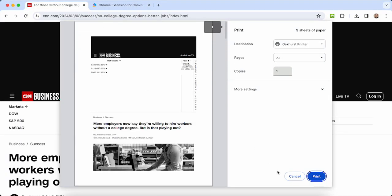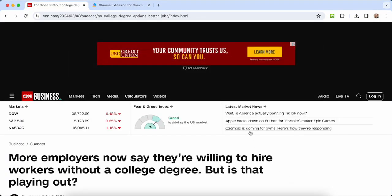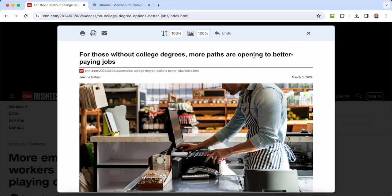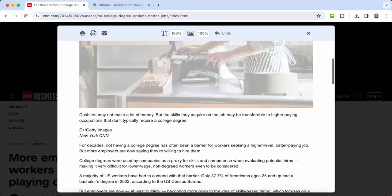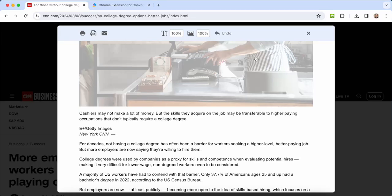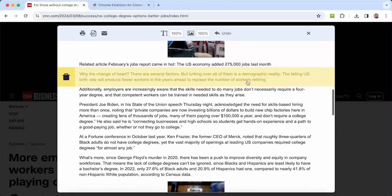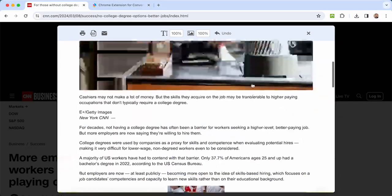To create a PrintFriendly version of this page, just install our browser extension and click it when you're on the page. As you can see, the page is optimized for printing or PDF conversion, and all the ads and junk you don't want have been removed.